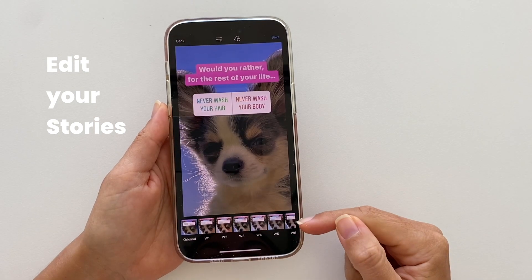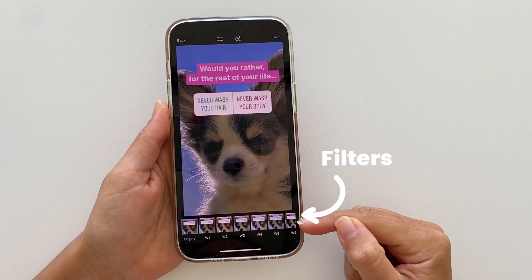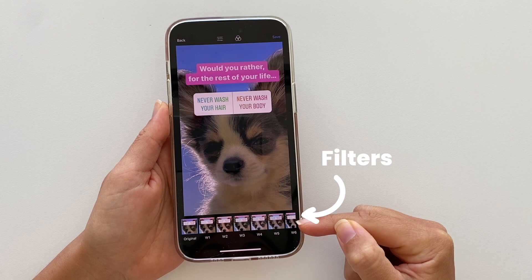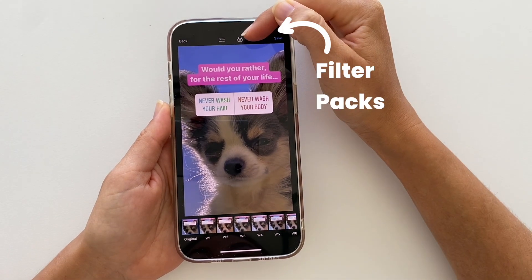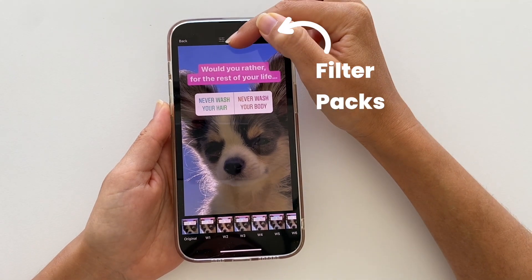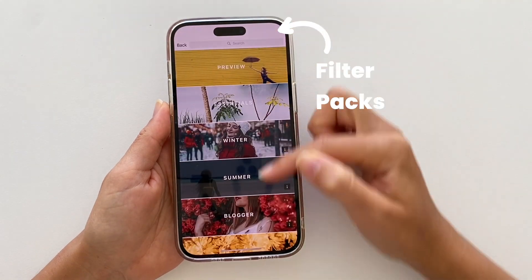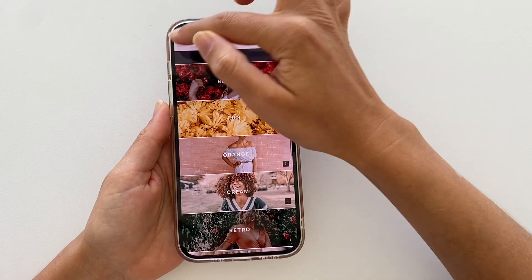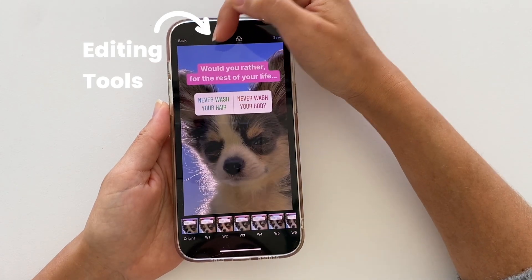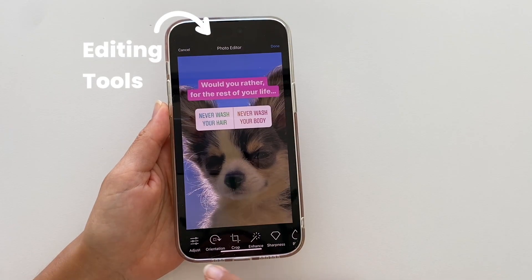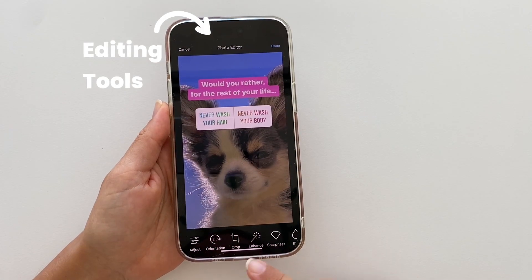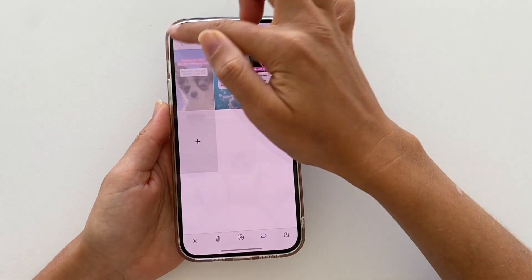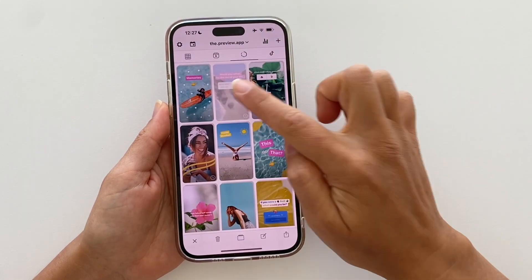Another cool feature: you can tap on a story to edit it. Tap the edit button and you can choose a filter. To access more filters, use the button on top for more filter packs, and another button for more editing tools.